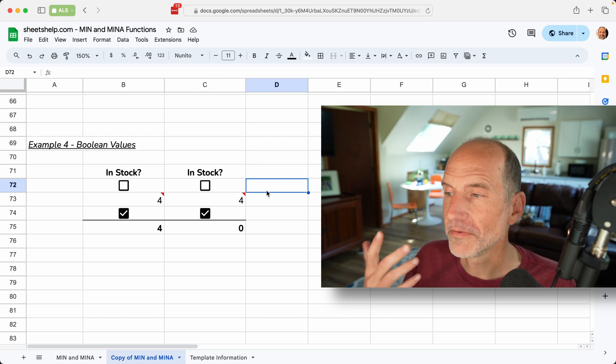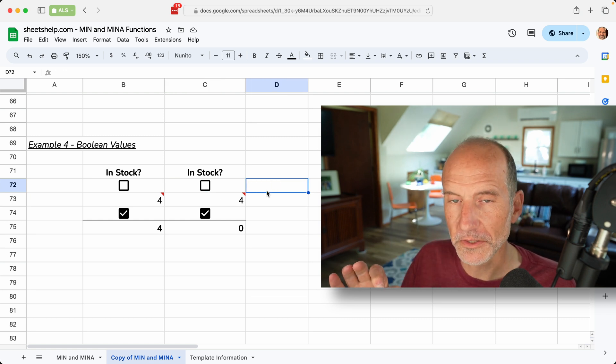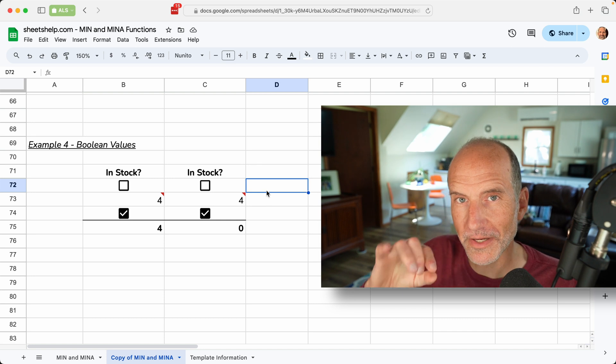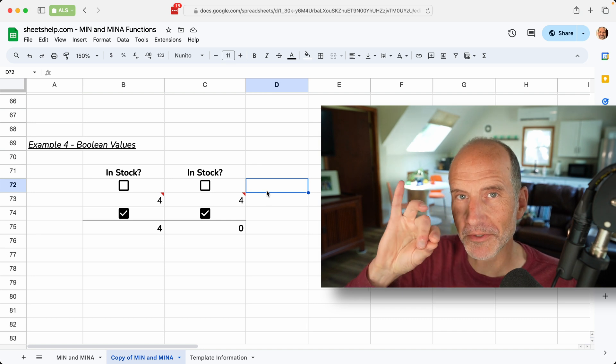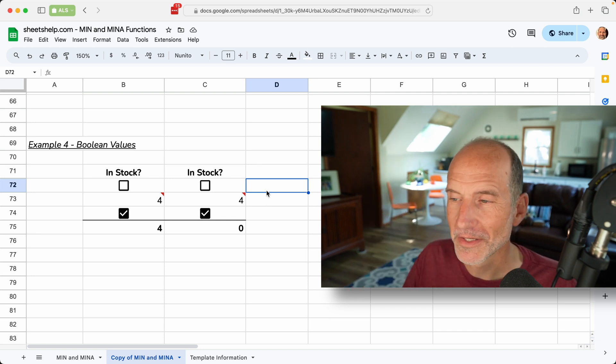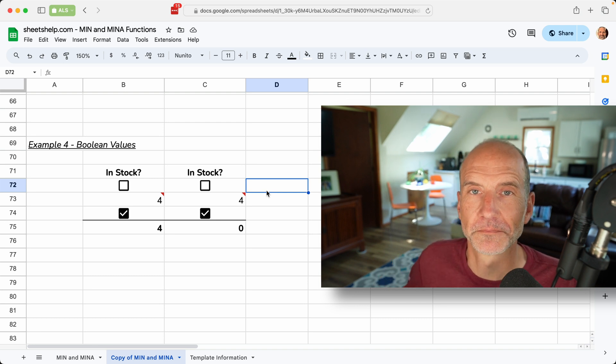So if you want to learn in this next video, a little bit about sparklines, which is how to put a miniature chart just in one cell, check out that video next. Thanks for watchin'.